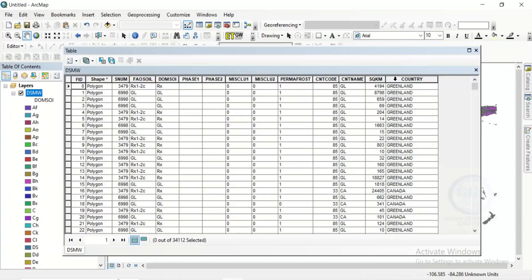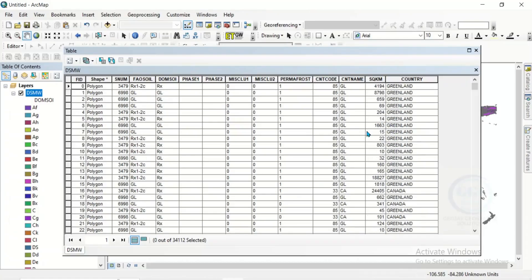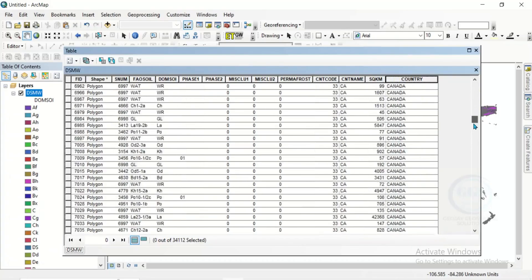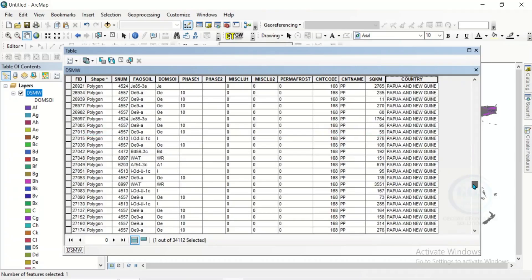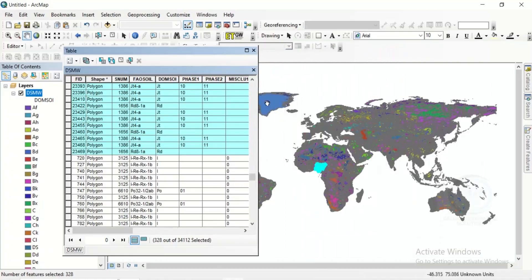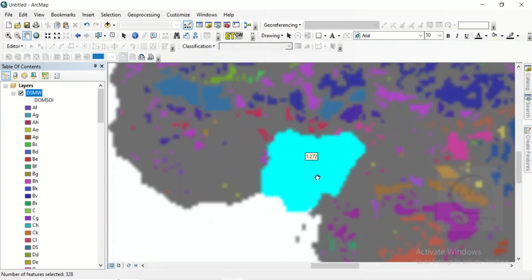Here you can see different countries — you can locate your country in the attribute table. To prepare a soil map for a particular country, double click to sort it and locate the country. Let's use Nigeria as an example. I'll highlight and select all Nigeria entries, holding the shift key to click the last one. I've now selected Nigeria — if I zoom in, this is Nigeria selected.